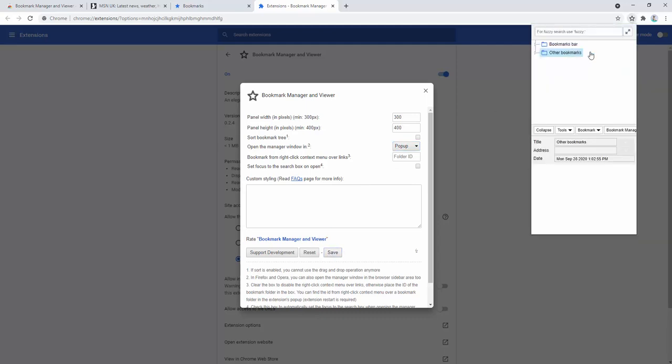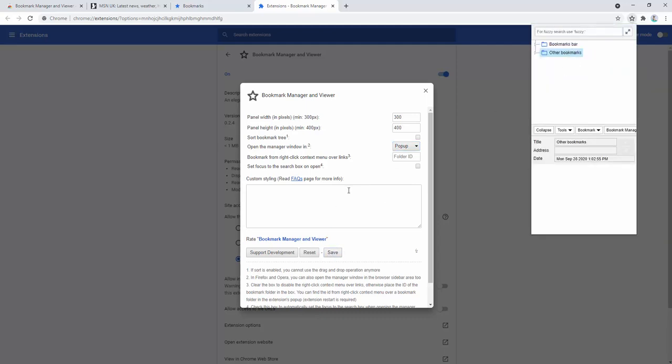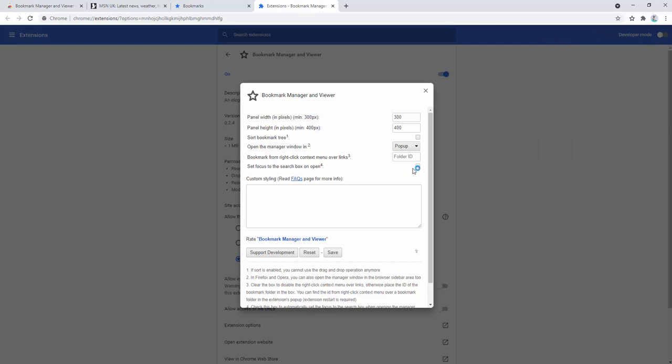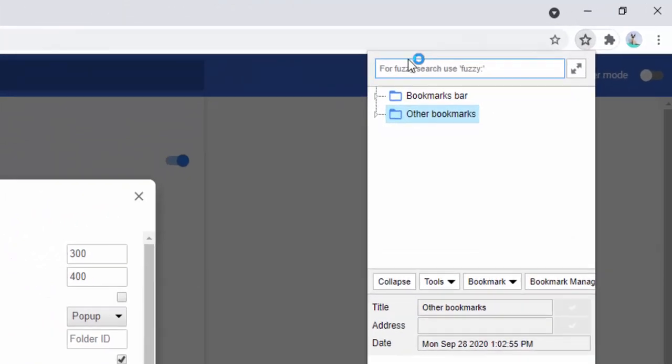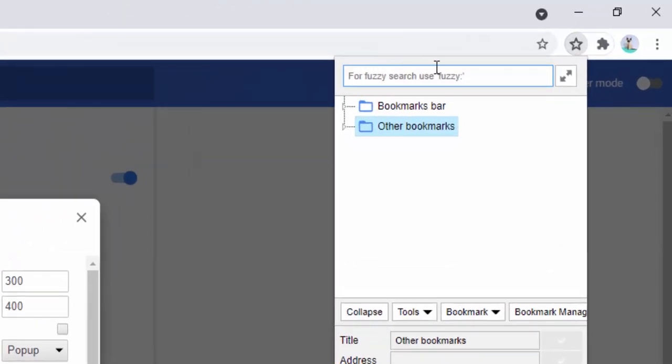We can also select to automatically focus on the search bar when we open it. So when you open it, you can see it's automatically focused for us to type here, allowing us to manage our bookmarks even faster without having to double-click over and over again. If we're using the search function a lot, this is incredibly handy.